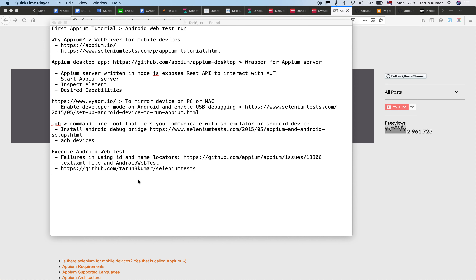We are going to run the test on the mobile browser on an Android device — that's going to be the Chrome browser. So what is Appium? Well, as you might know, Appium is nothing but another library, an automation library like WebDriver, which can be used to automate operations on mobile devices. It could be either a mobile app or mobile web on both iOS as well as Android.